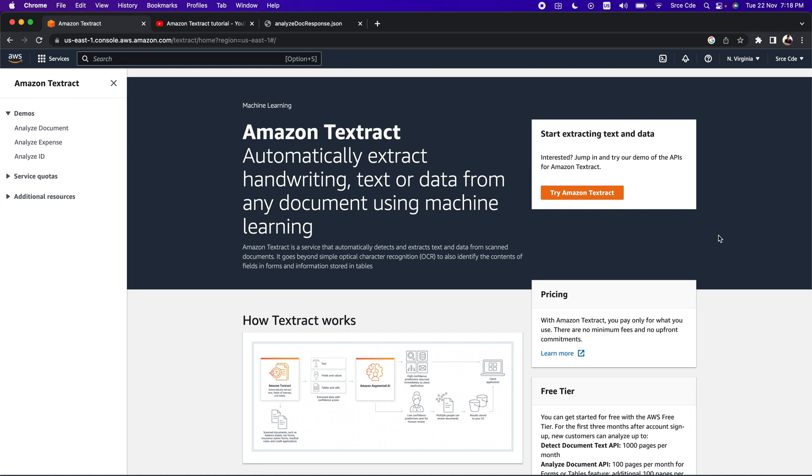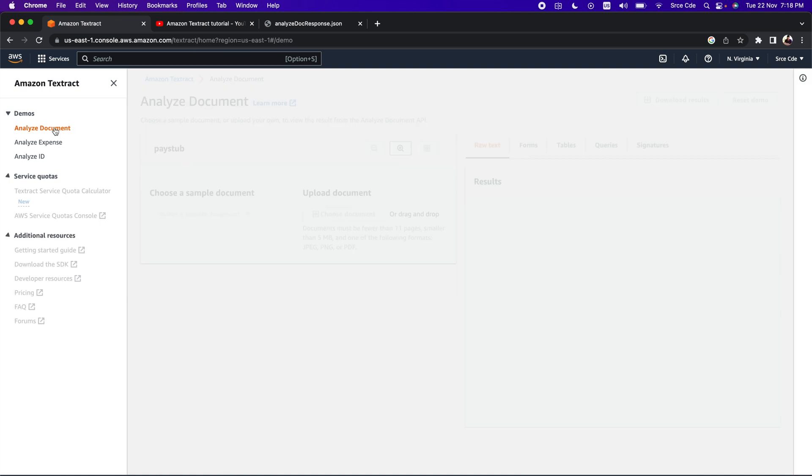The signature capability is available as a feature type in the analyze document API. As part of this video, we will have a look at the demo available in the AWS console with the preloaded documents. Login into the AWS management console and navigate to Amazon Textract. Once you are there, click on analyze document under demos from the left panel.